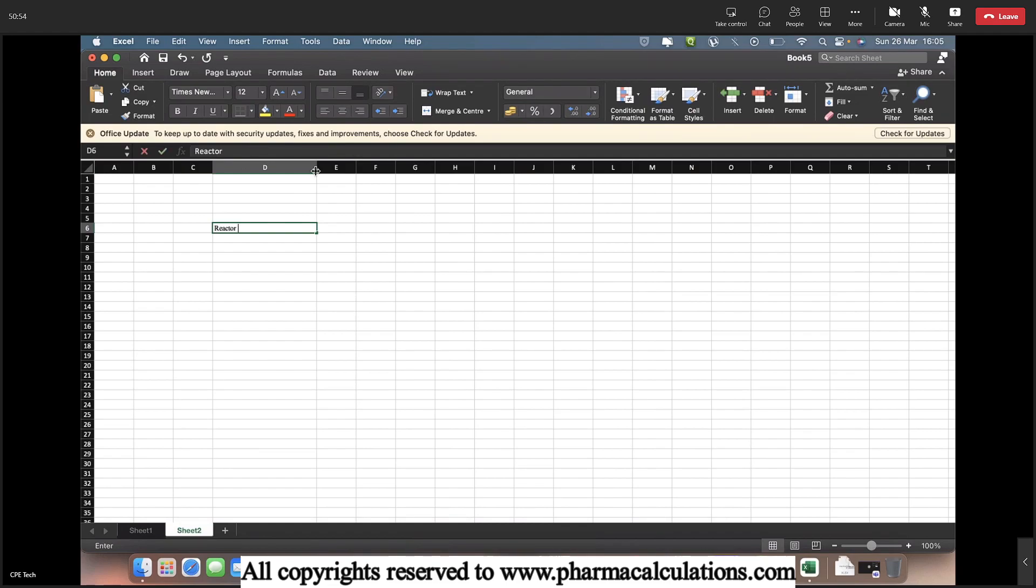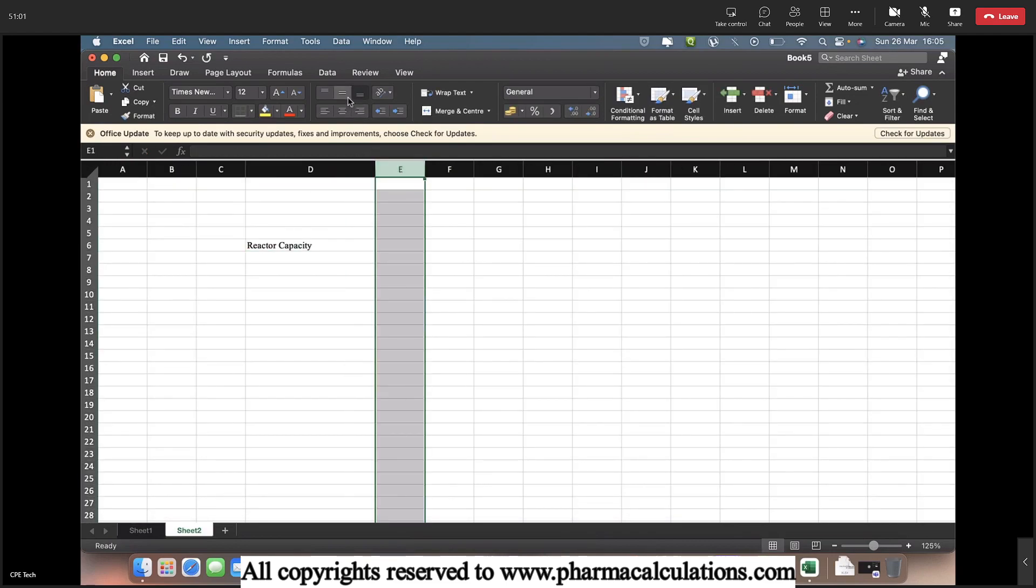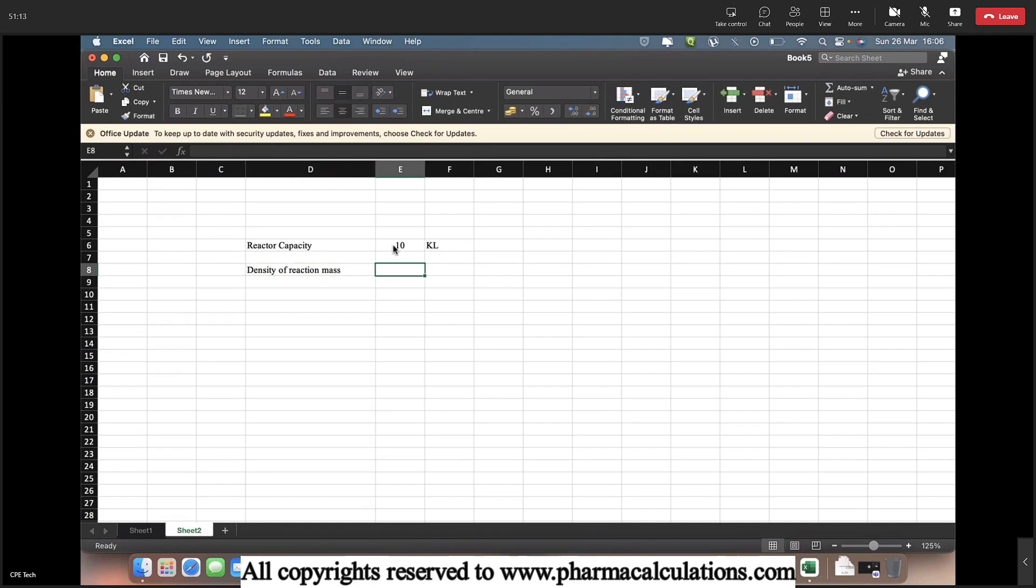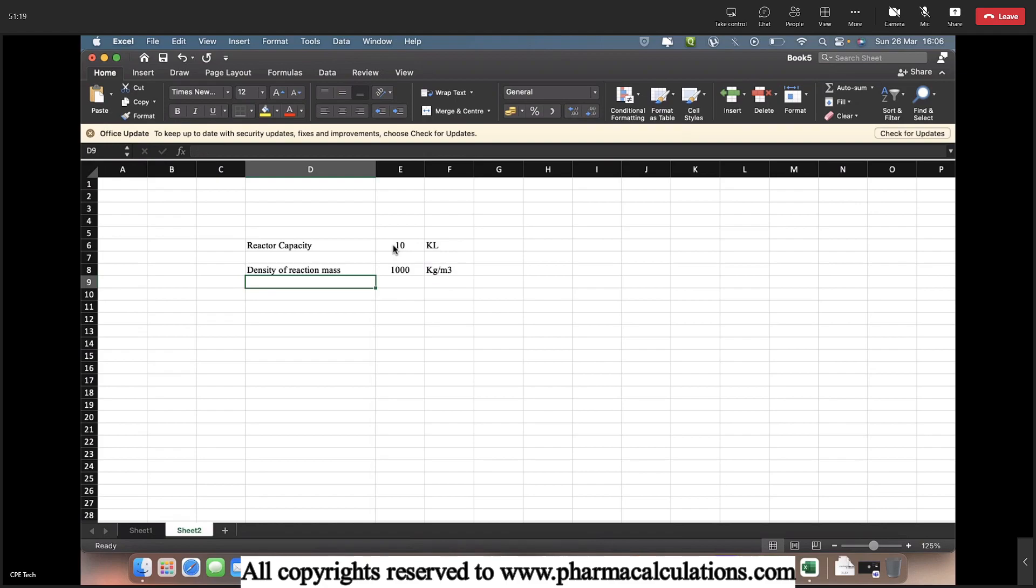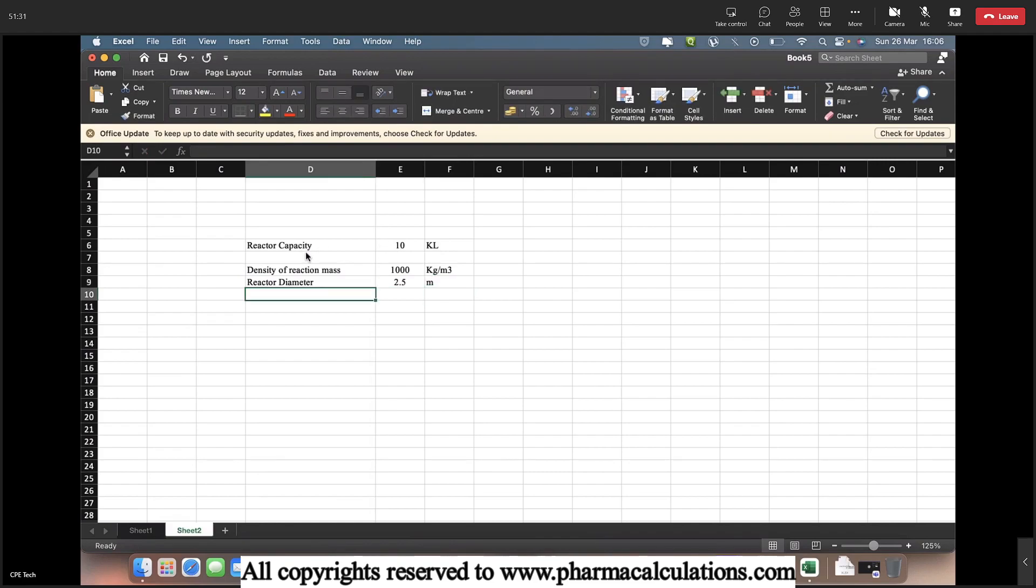The reactor capacity, let the reactor capacity be 10 KL. And the density of reaction mass, I will consider this as 1000 kg per meter cube. And next the reactor diameter. Let's say it is a 10 KL reactor, so the reactor diameter would be approximately 2.5 meter. So I am just considering these values.